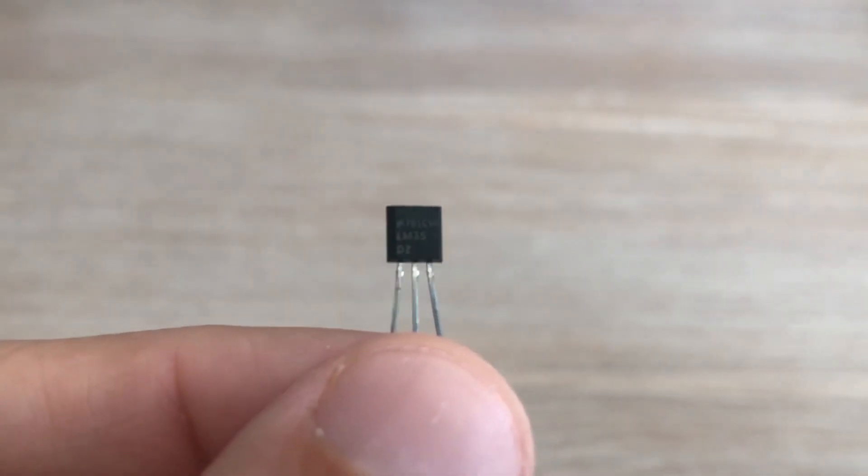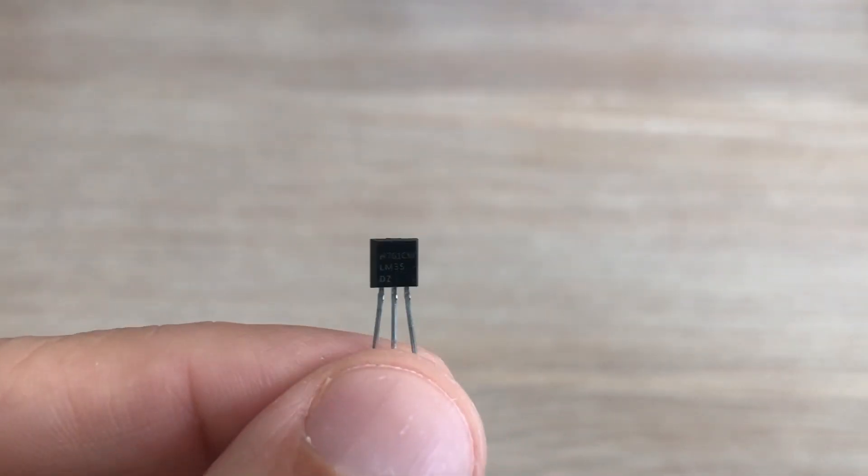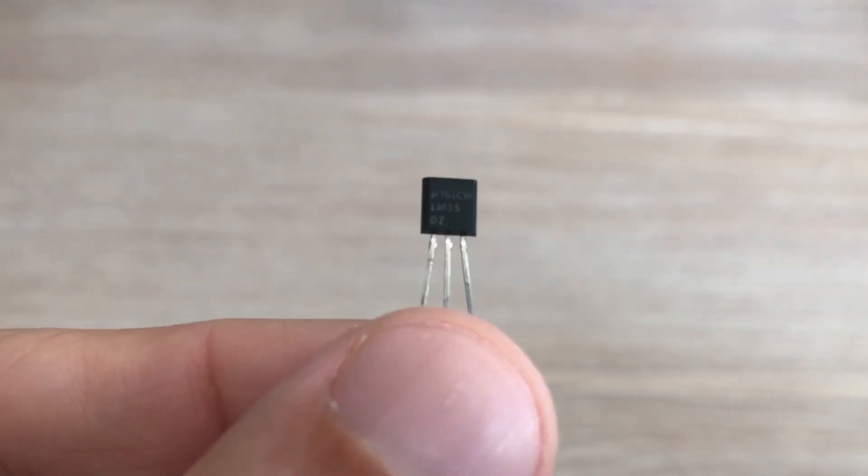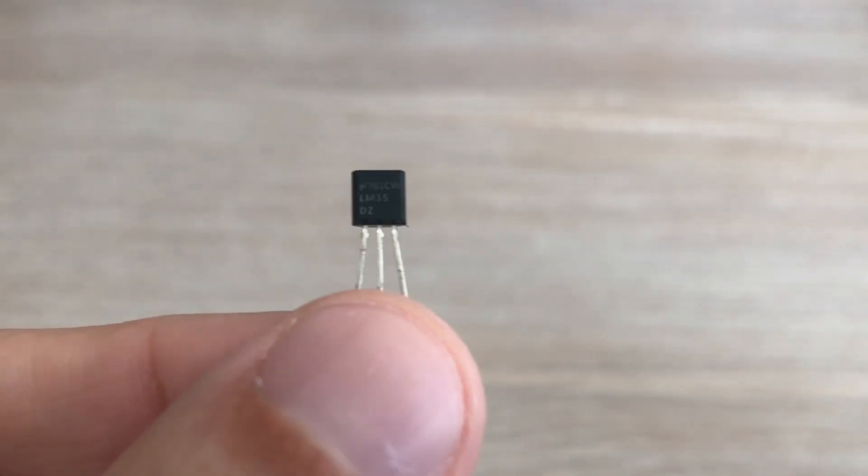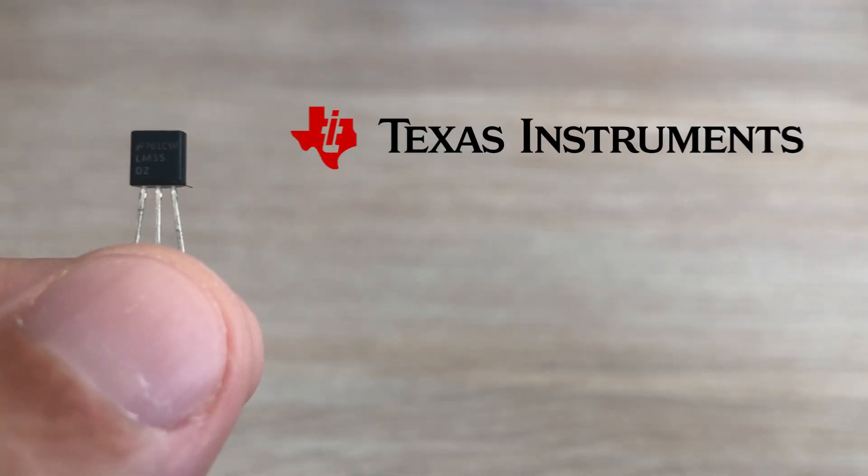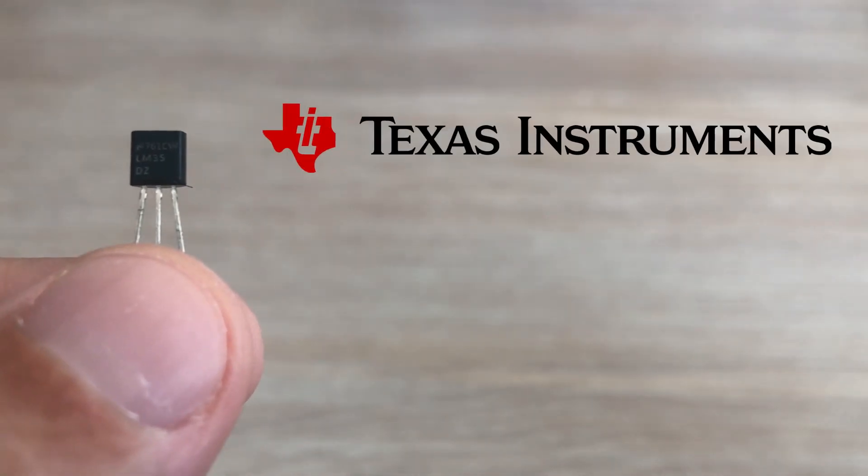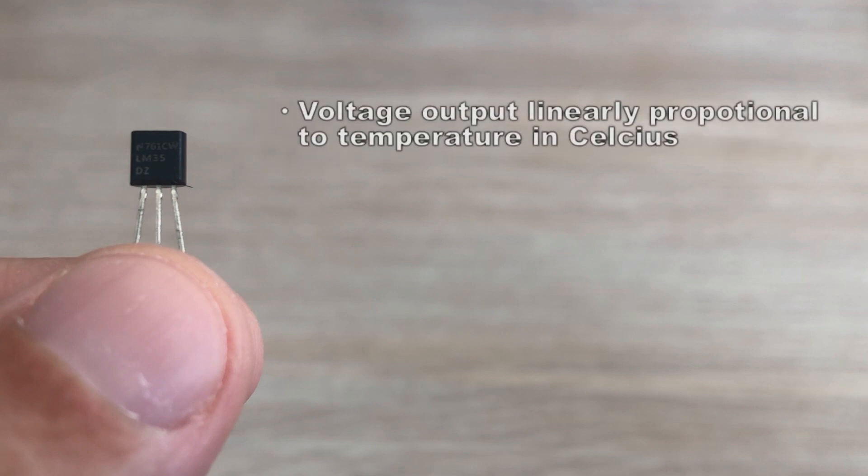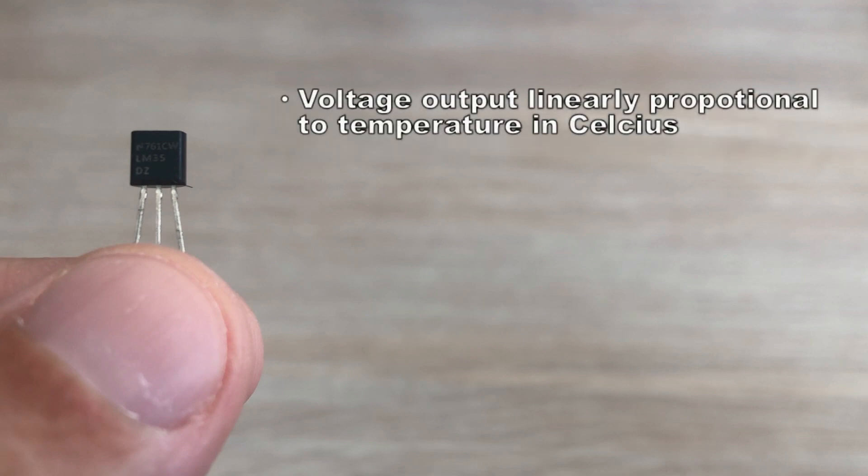The LM35 is a low voltage precision temperature sensor manufactured by Texas Instruments. It is a chip that provides a voltage output that is linearly proportional to the temperature in Celsius and is therefore very easy to use with Arduino.